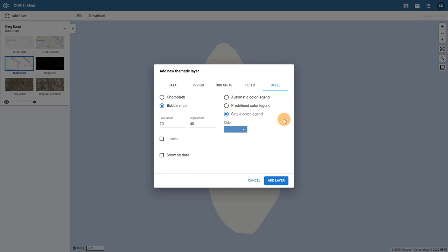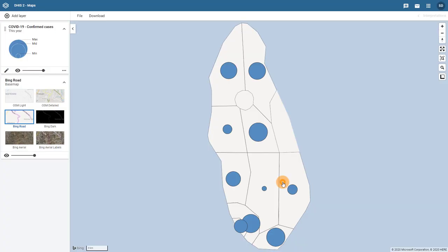After I have selected all of my inputs and options for my map, I can select Add Layer. I now have a bubble map that I can use to quickly review and identify variances in my confirmed number of cases of COVID-19.